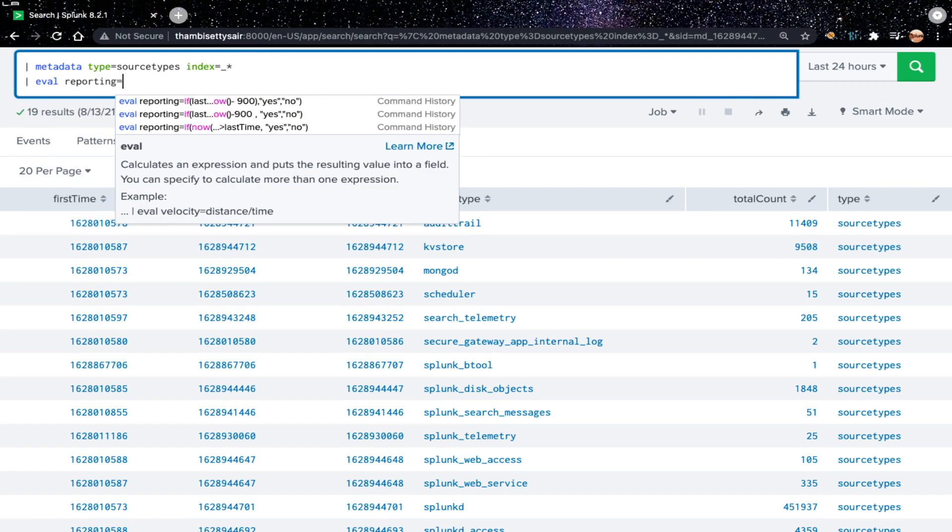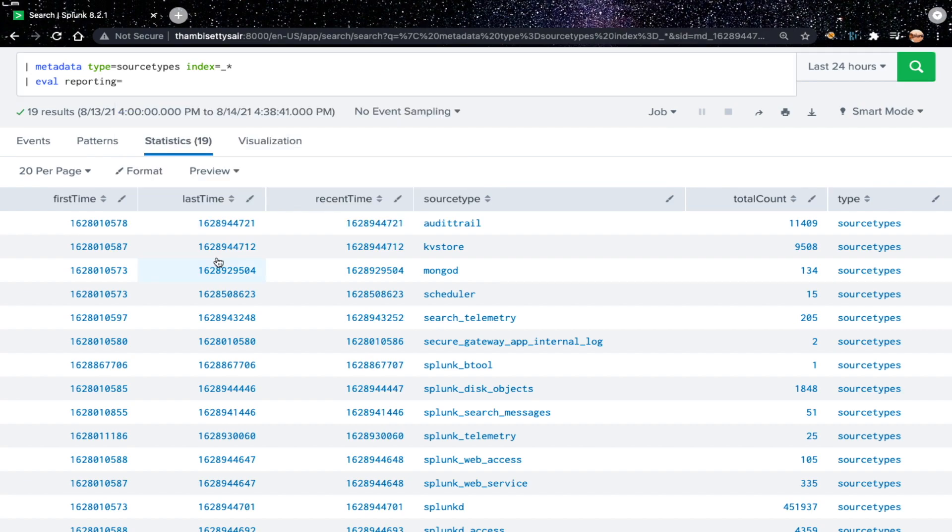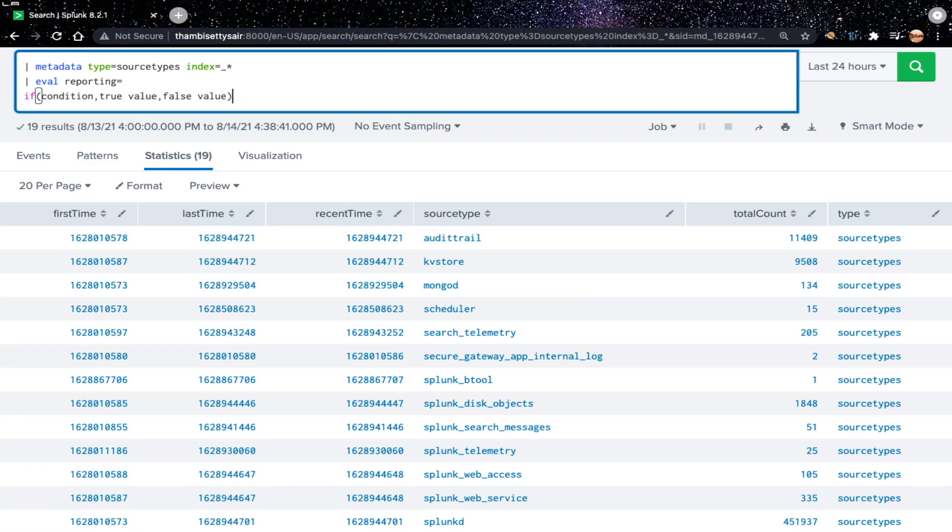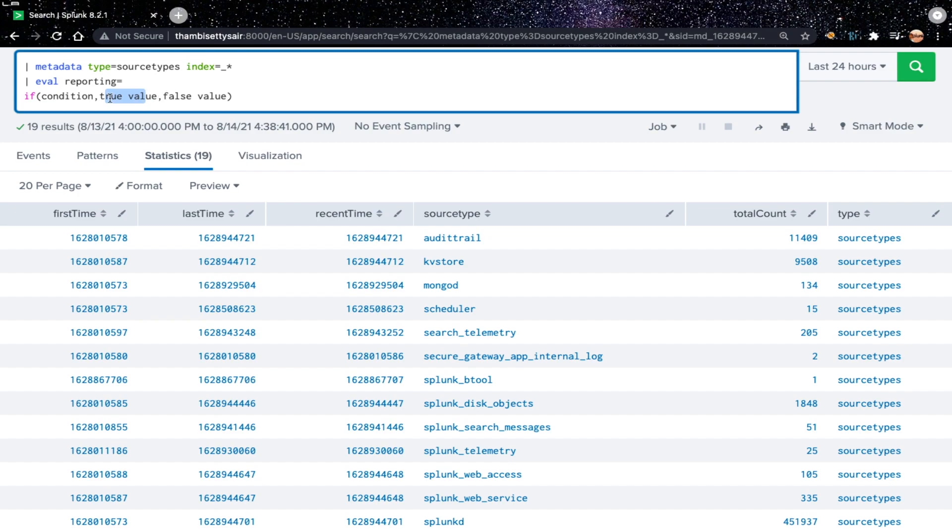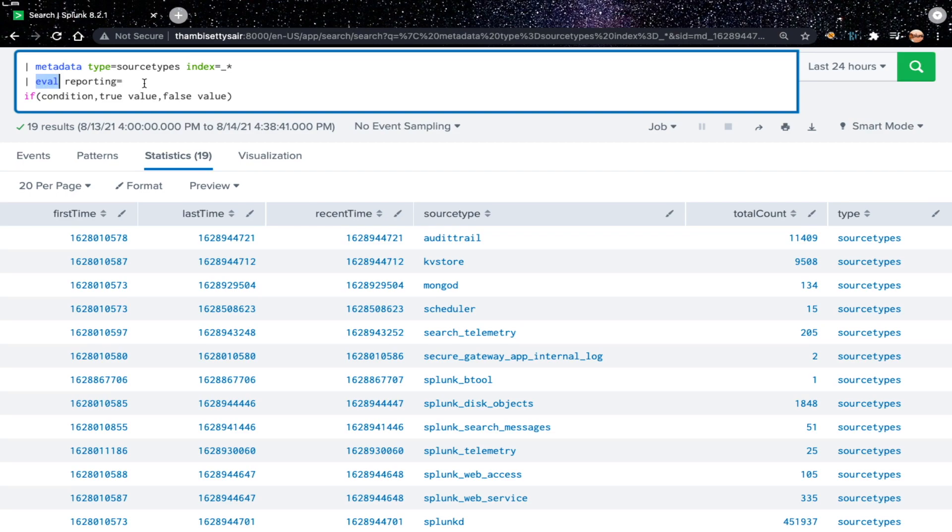Like eval reporting, and now we need to assign value to the reporting field based on last time. Last time is the time when Splunk receives last event for the source type. The syntax of if function is if the condition, and if the condition matches true, assign this true value to field we created using the eval command here. And if the condition is not matched, assign the false value to field called reporting created using eval command here. This is same like other programming languages like C, Python.